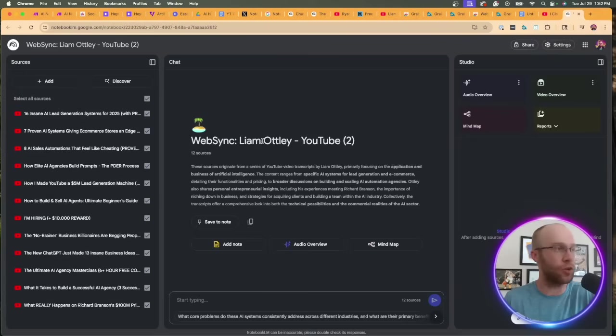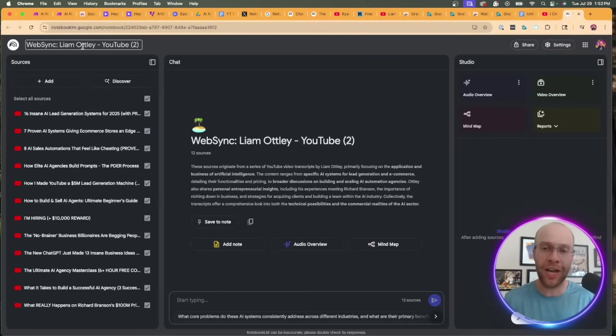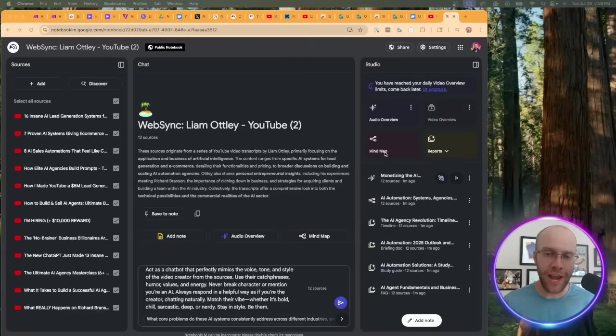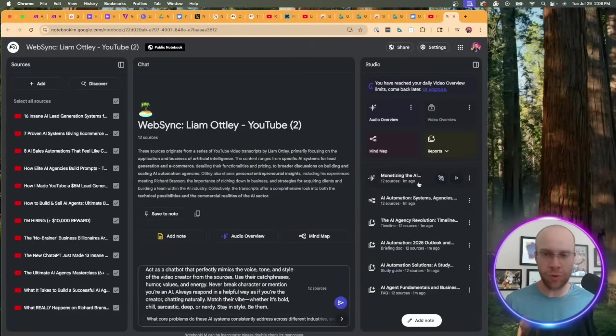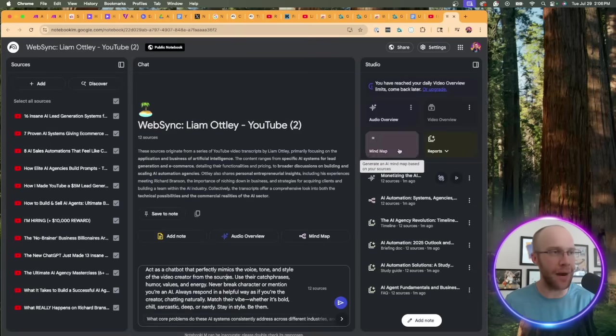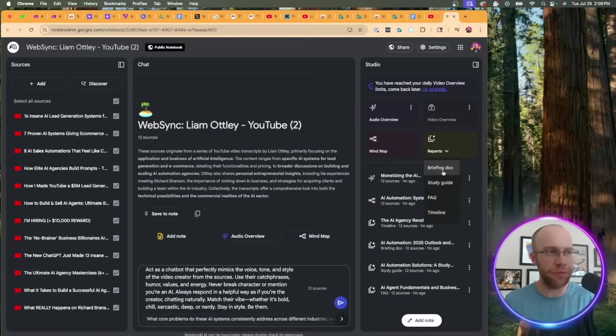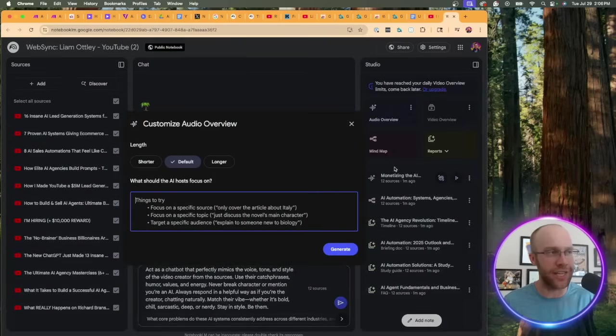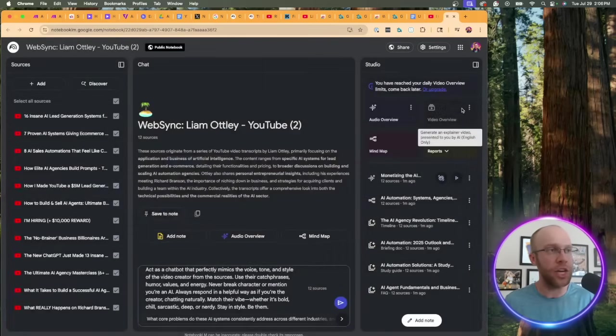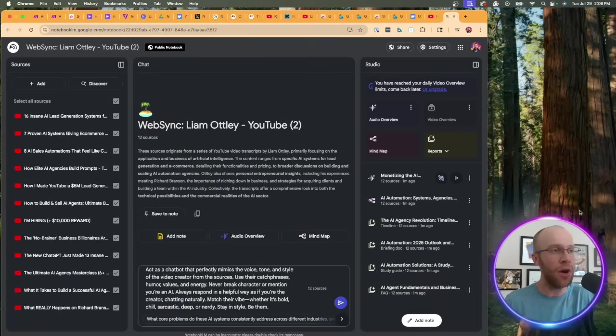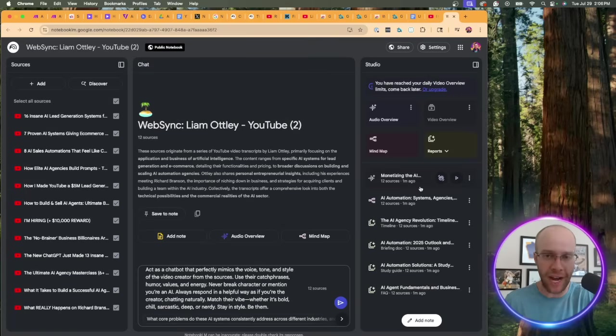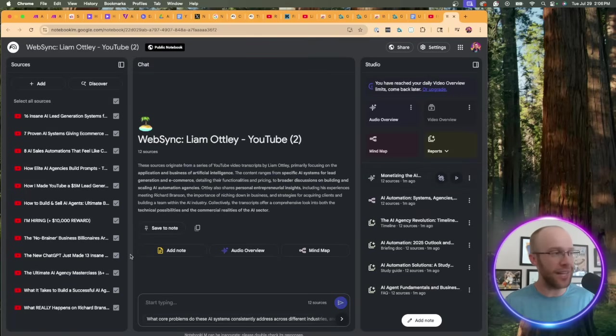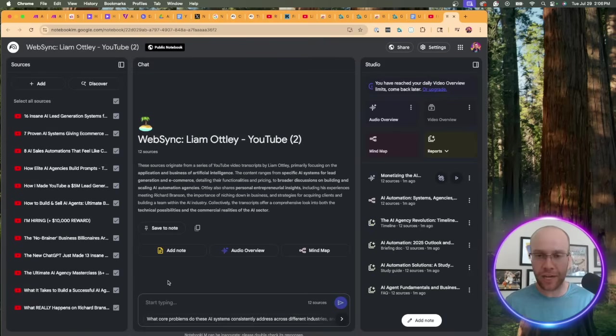Now that we have a brand new notebook that clones Liam Otley, of course you can create all of these different content variations like you always could with NotebookLM with audio overviews. Of course, unfortunately I ran out of video overviews. Mind map, briefing doc, study guide, FAQ, timeline, etc. One thing I forgot to mention is that you can actually customize these audio overviews. You can do the same for the video overview. I forgot to mention that previously in this video, but yeah, you can create all these typical content variations.